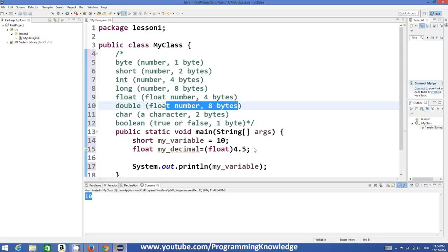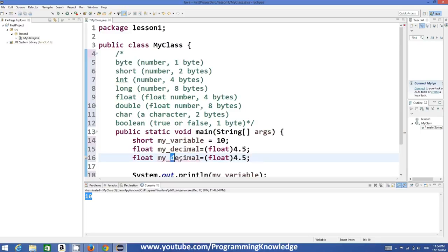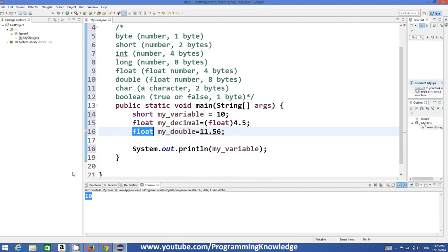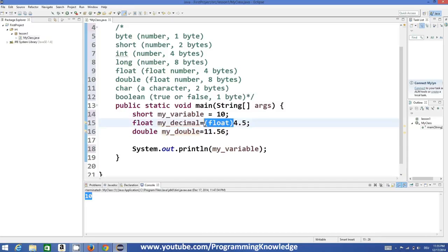`double` can also store decimal values, for example `double myDouble = 11.56`. In the case of `double`, you don't need to add the typecast. The `(float)` in the brackets means we are typecasting the double value to float — that will be discussed further in a later video.